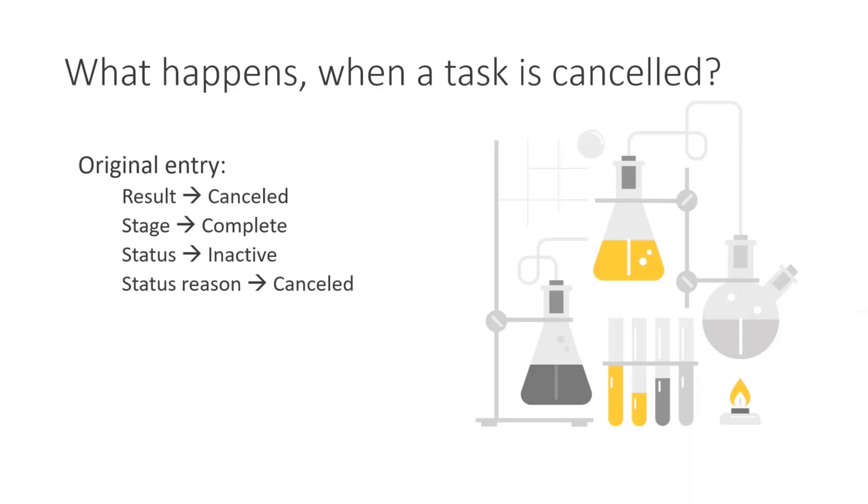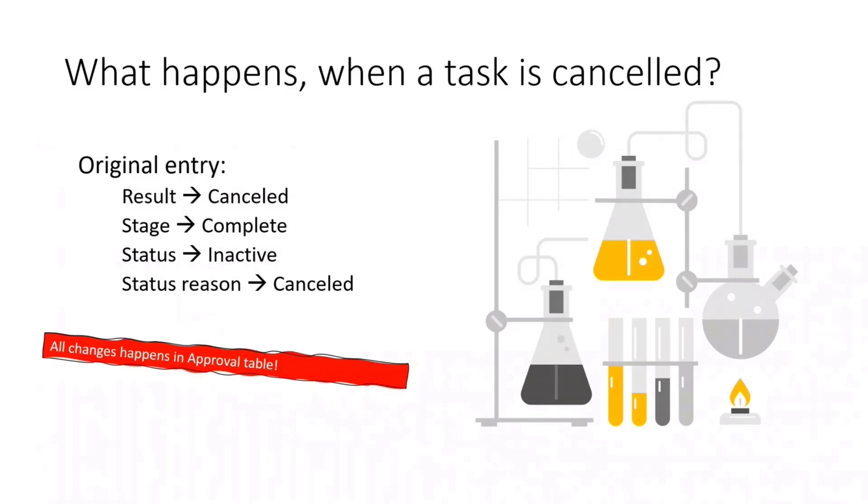And lastly, when a task is cancelled, then the original information is updated again in the approvals table with the outcome that is cancelled and the result that is cancelled. And so that's it. It's not thank you, it's just that I will be now jump over to demos because they are way more interesting.